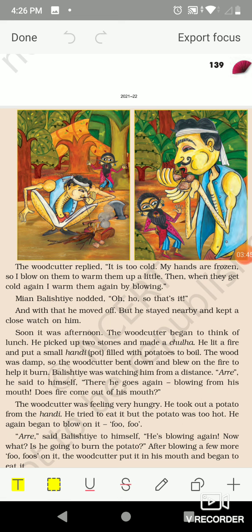Soon it was afternoon and the woodcutter began to think of lunch. He picked up two stones and made a chula — in the picture you can see the woodcutter made a chula using two stones. He lit a fire and put a small handi on it — 'handi' means a pot. The wood was damp, so the woodcutter bent down and blew on the fire to help it burn.